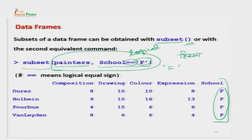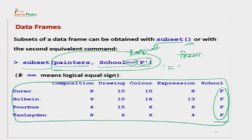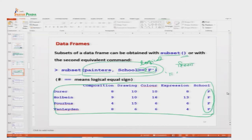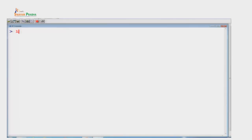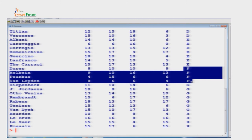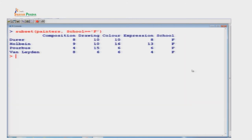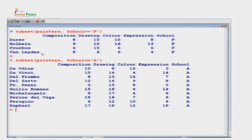इस तरह 8 categories A, B, C, D, E, F, G, H में से जिन-जिन का school F था उनकी information निकल आई - यह painters dataset का एक छोटा सा subset हो गया। अब इसको R में करके दिखाते हैं। सबसे पहले MASS library load करते हैं, फिर painters देखते हैं जहाँ 4 painters ऐसे हैं जिनका school F है। subset command execute करने पर वही outcome आता है। अगर school को A कर दें तो A school के painters मिल जाते हैं।